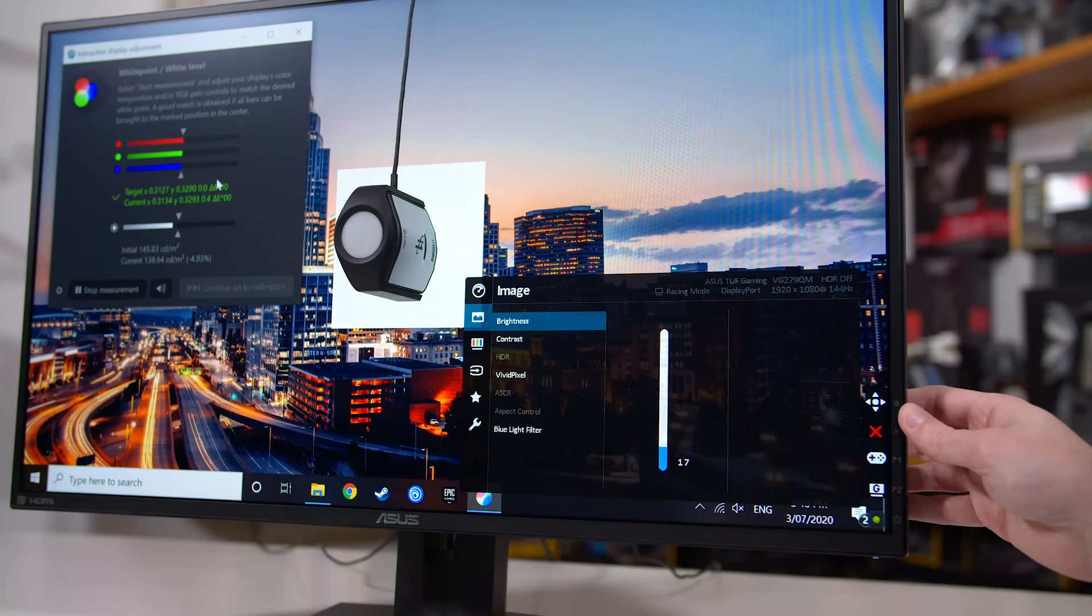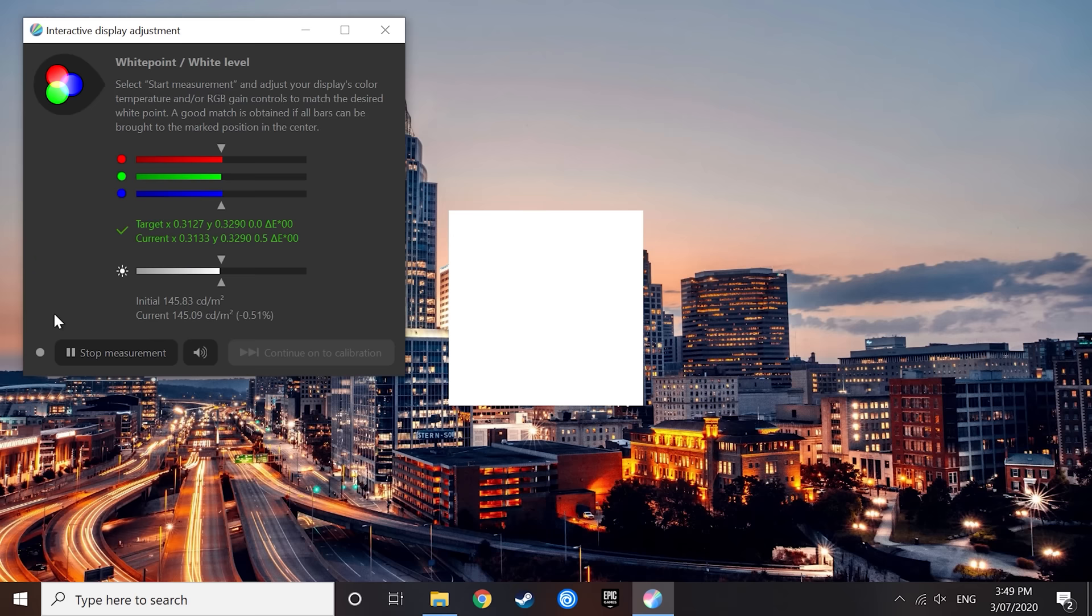This can be a fiddly process that takes a bit of time to nail down. Sometimes you won't be able to get all the bars at the same height, so just settle on the best results you can get. After that's done, it's finally time to hit stop measurement and hit the calibrate button.